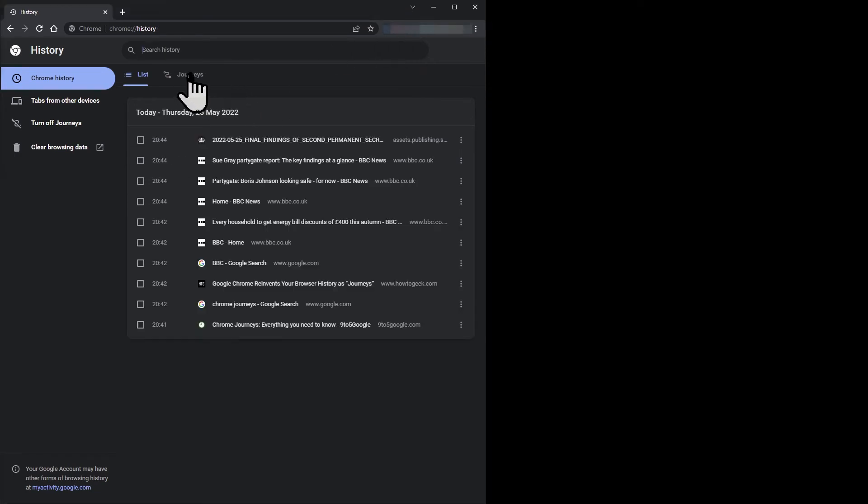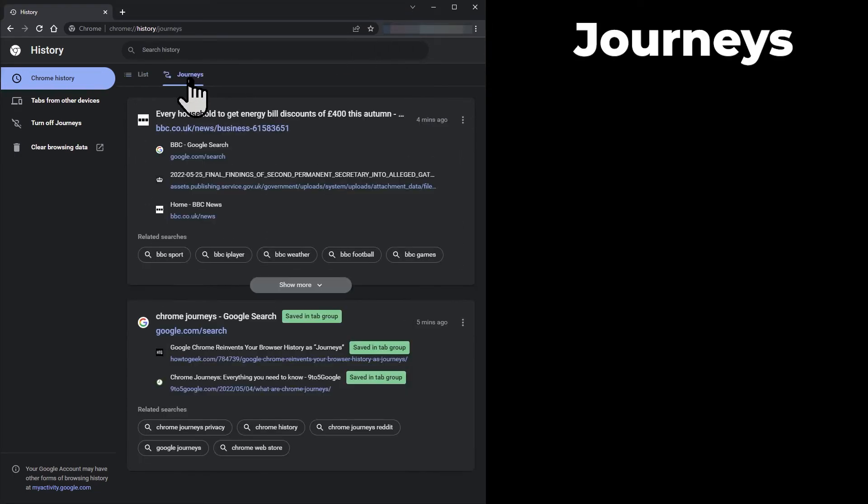If you click on the Journeys tab, you can see the web pages you visited, but this time the pages are grouped into groups of related web pages.